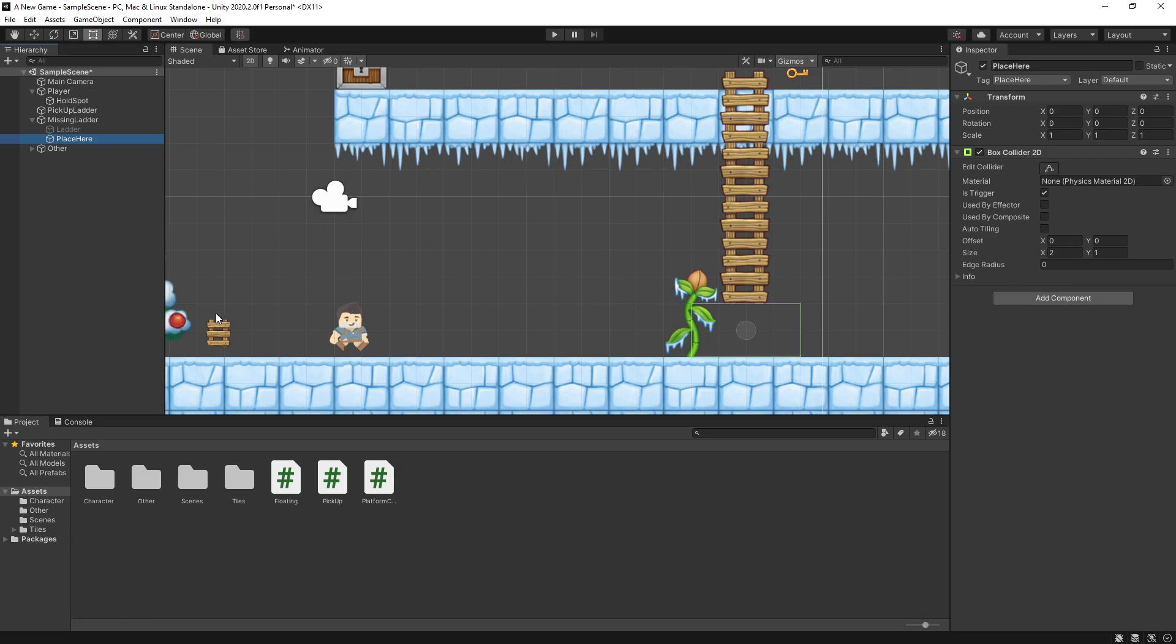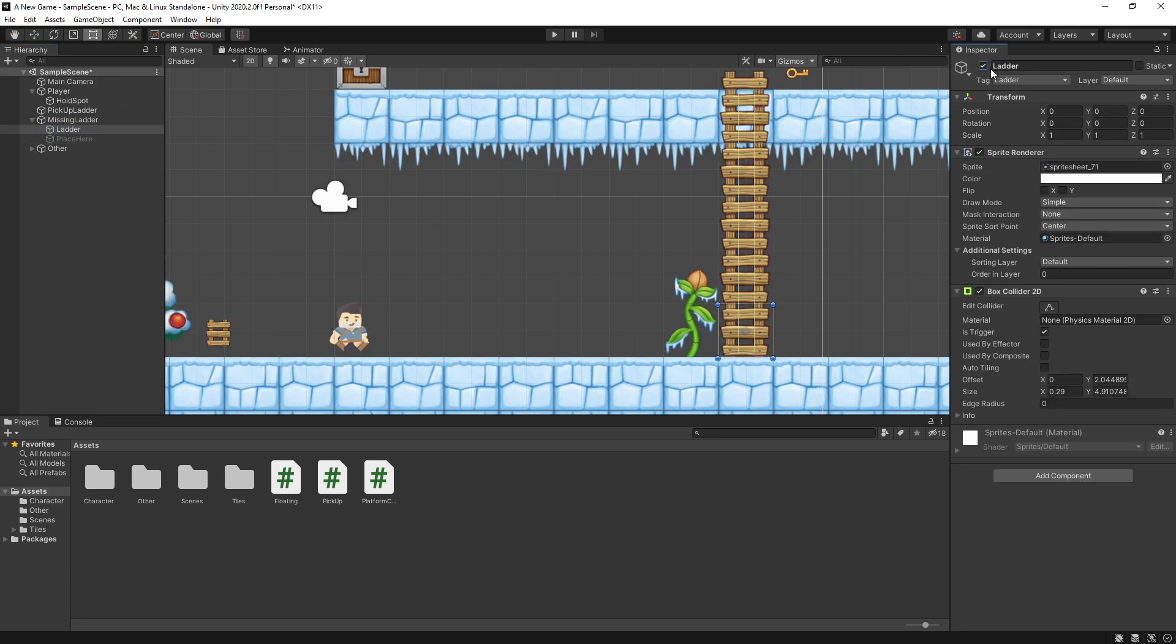So if the player is holding the piece of ladder and approaches this trigger spot, when you hit E on the keyboard, it turns off the place here so that trigger goes away and turns the ladder on.